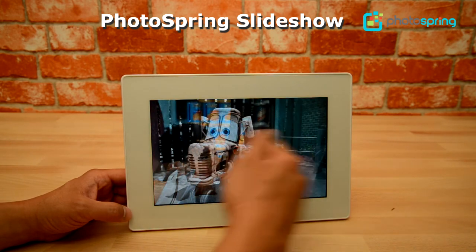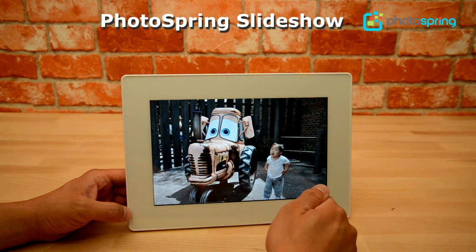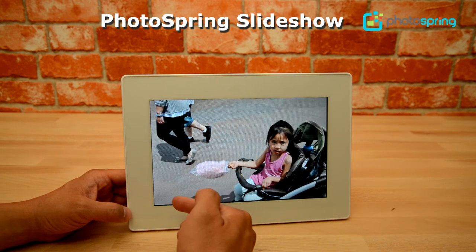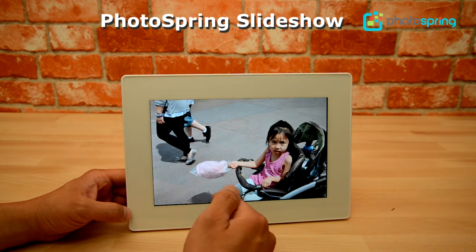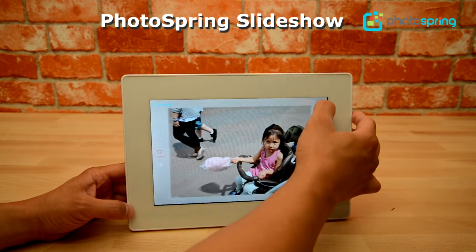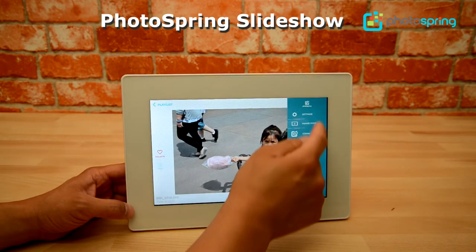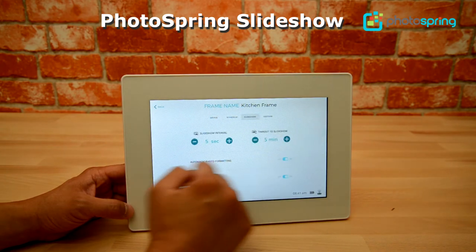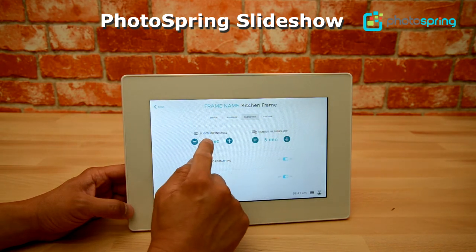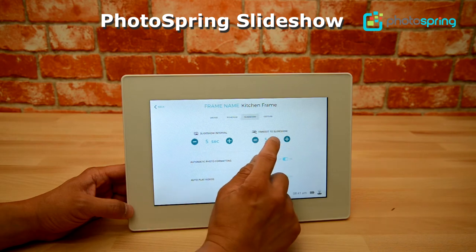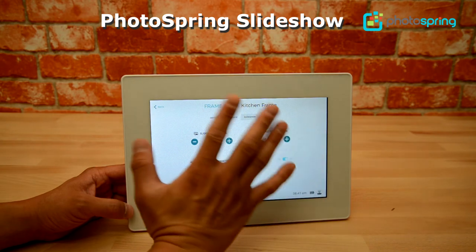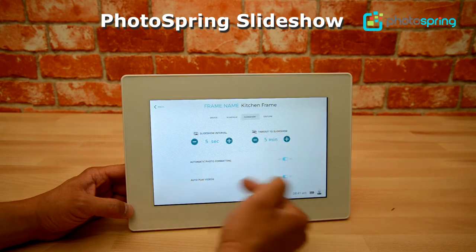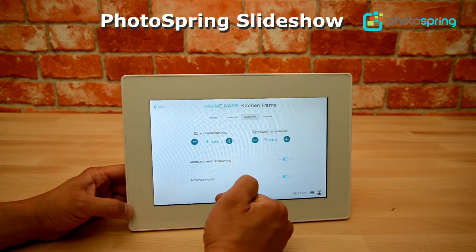In this slideshow my photos are changing at about every five seconds. I can change that under settings — I can go into slideshow and change the time intervals, or I can change the timeout to slideshow, which means if I leave the device alone for five minutes it's automatically going to go back to play the slideshow.